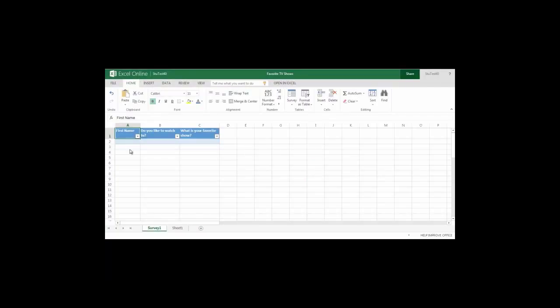As people get the link and begin to answer my questions I'll start to see information populating in my Excel spreadsheet that's attached to my survey.